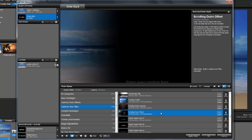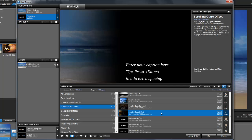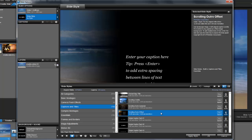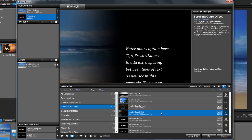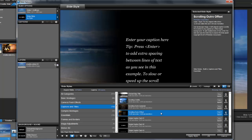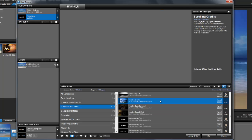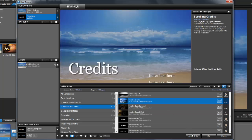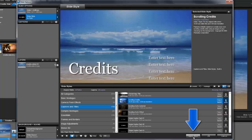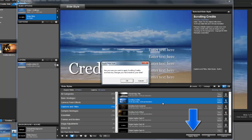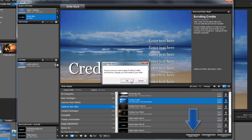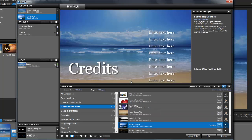The third built-in effect is called scrolling outro offset. It's basically a combination of the other two styles. Choose whatever works best for you and then press the apply style button at the bottom to create the effect.